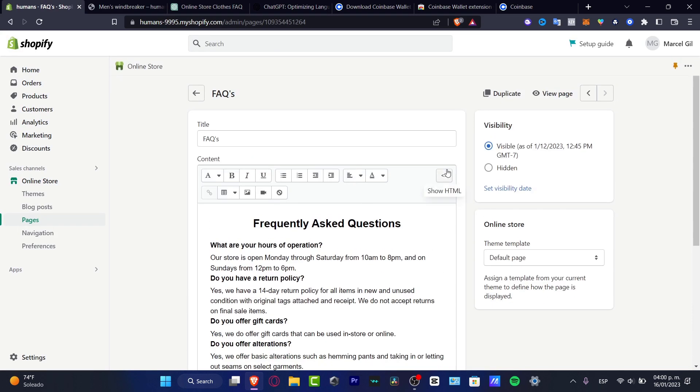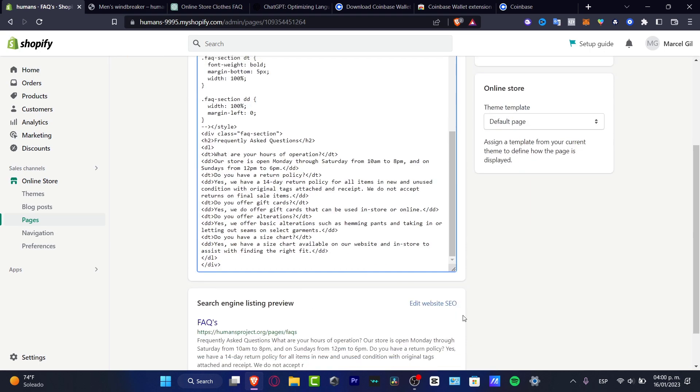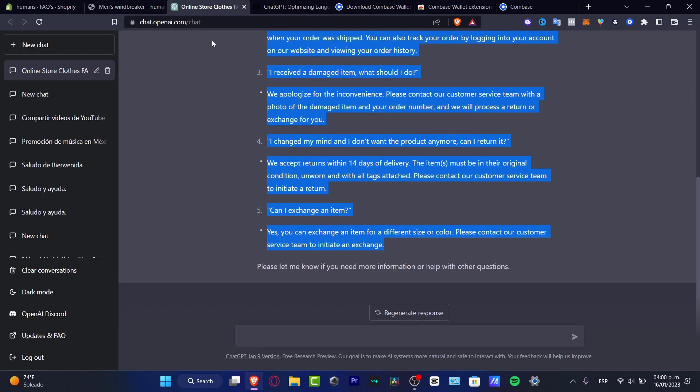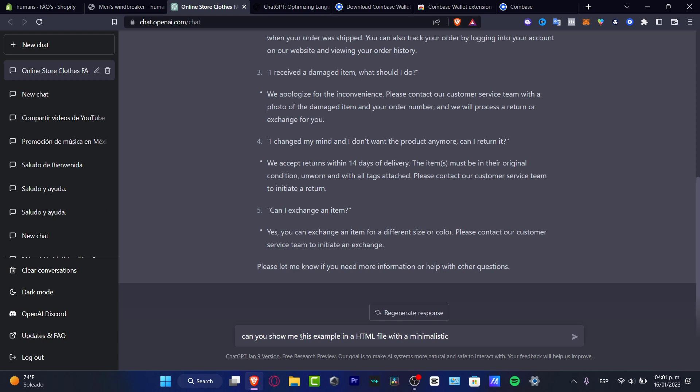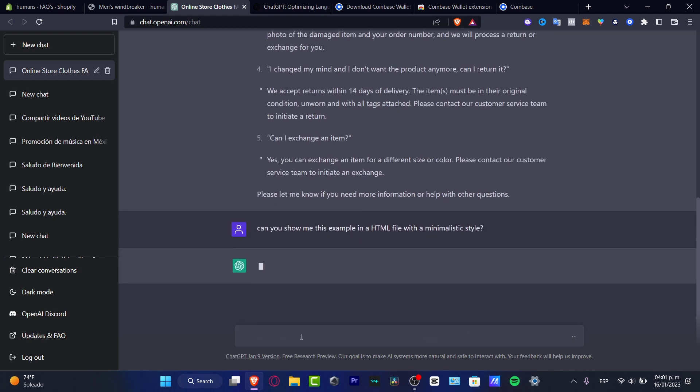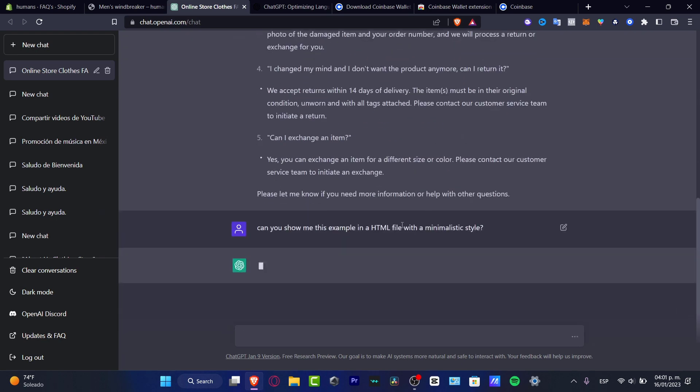I'm going to copy this information and paste it in here. But if you want to use an HTML file so you can have a little bit more design, you can ask ChatGPT to do that for you. Let's say, can you show me this example in an HTML file with a minimalistic style? Hit enter and just like that, ChatGPT is going to be analyzing our question and you should be receiving that in no time.